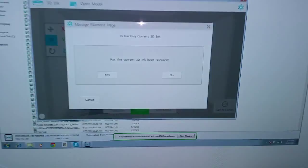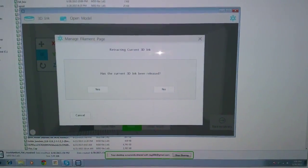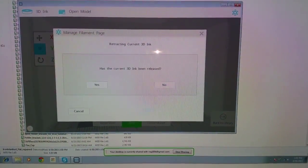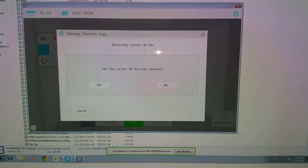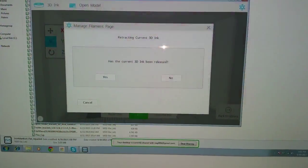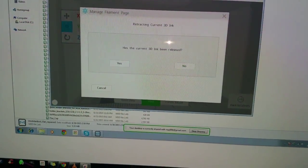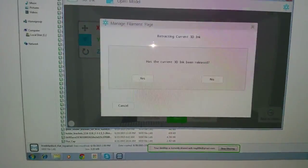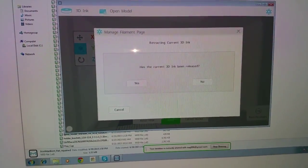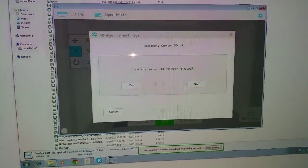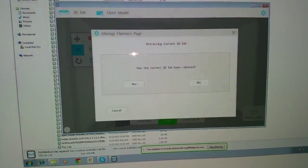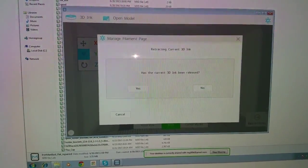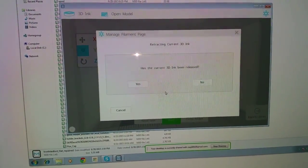Over here on the software, it says 'has the current 3D ink been released?' Now I've already hit no several times and the idea is that it's supposed to eventually release the filament. So the problem is that no matter how many times you do it, it just doesn't release it.